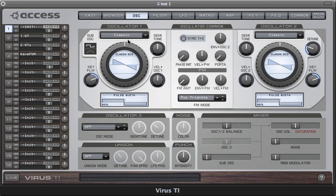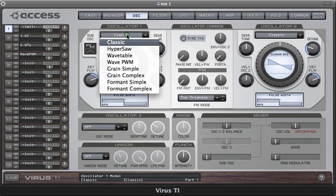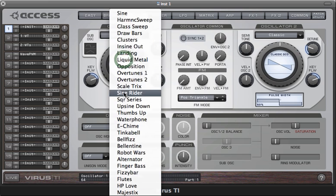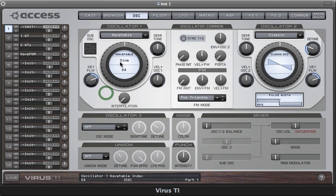In this tutorial we'll be looking at the wavetable oscillators. In the VARUS TI we have a selection of 100 wavetables, each of which contains a unique collection of different waveforms. The very first table, which is called Sine, is the exception to the rule as it only contains a single waveform — a sine wave. All of the other tables contain at least two waves, with the majority having far more than this.